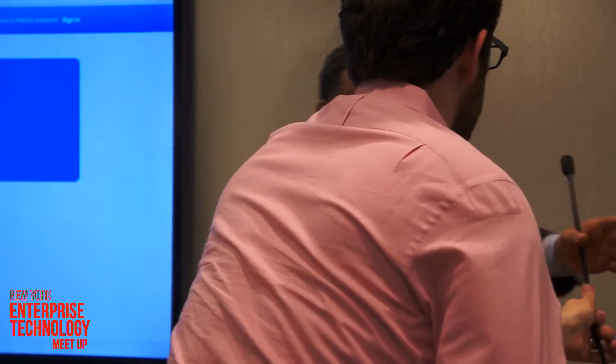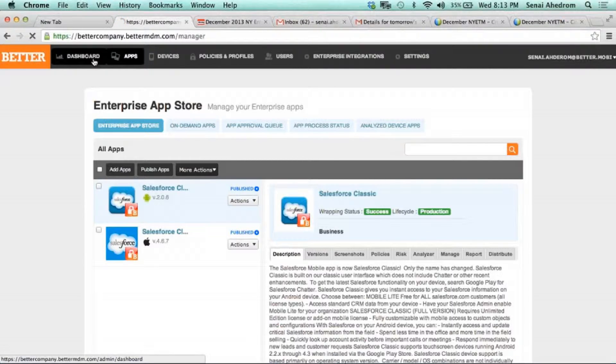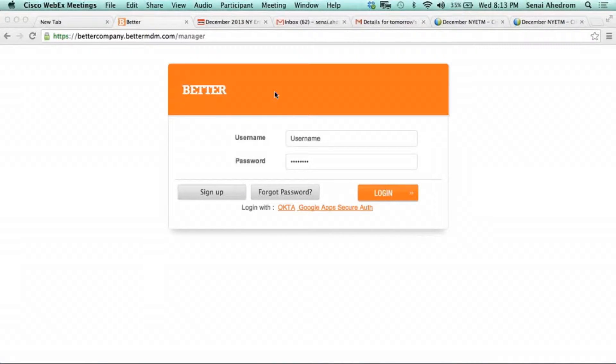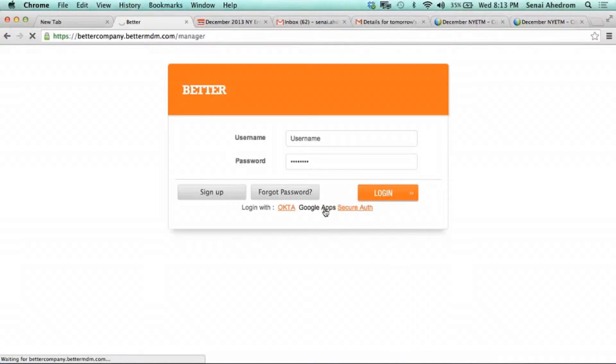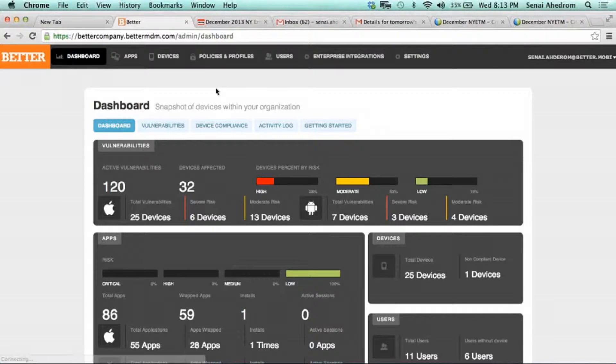First I'm going to go to our console. This is the beta admin console — the IT administrator would log into this console. The first thing I'm going to do is create a policy for how I'm going to control the apps. I'll go to the policy section and add an app policy.